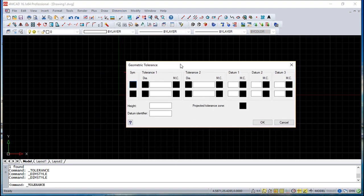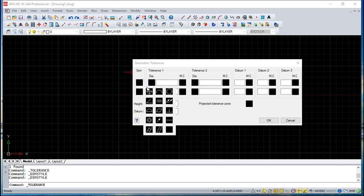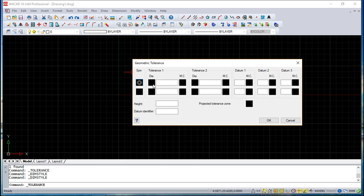You get this dialog box and for tolerance one, you can choose the symbology here. You can choose one symbol - all of these symbols have some meaning. For example, you can add a diameter or not, and you can insert a dimension.